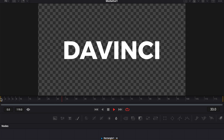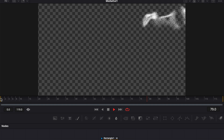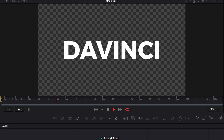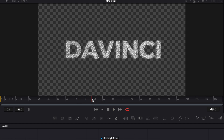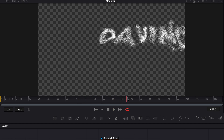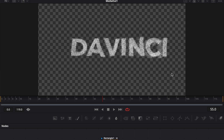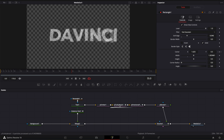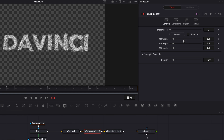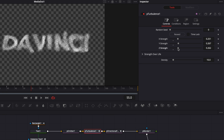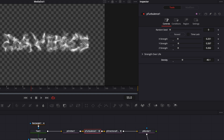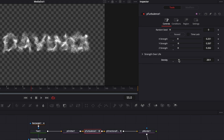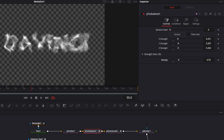Now if we play it we basically have our particle text. There are a bunch of other things that could be done to enhance it overall. As of right now we can still read 'DaVinci' when it gets blown away. If you really want to make it look like it got completely dissolved by the particles, you can go to P turbulence controls and make some adjustments to the X, Y, and Z strengths. If we increase those and increase the density we're basically going to deform that text, so you can play around with those parameters until you get something you like.